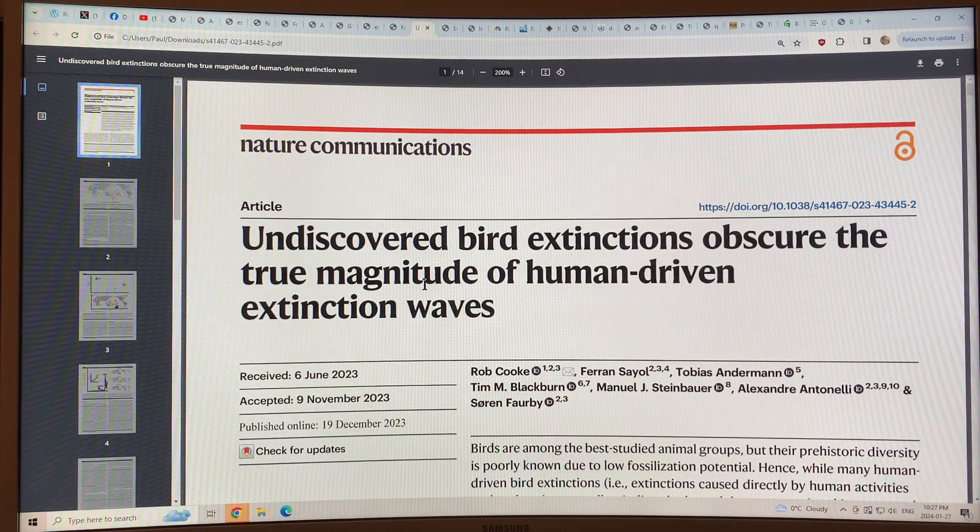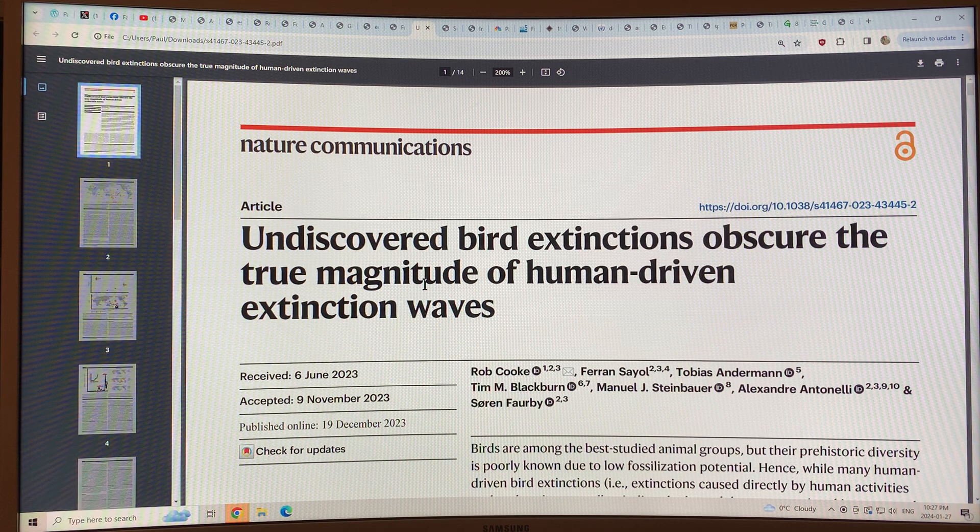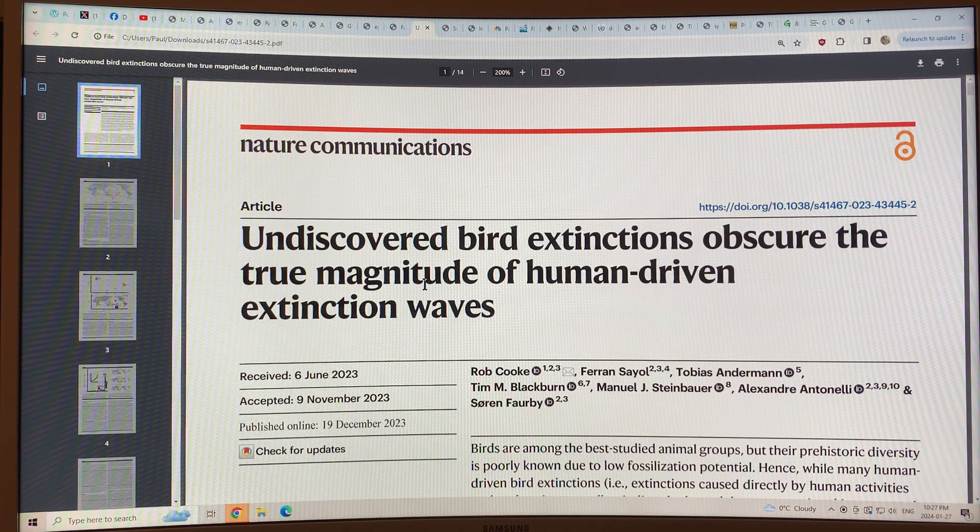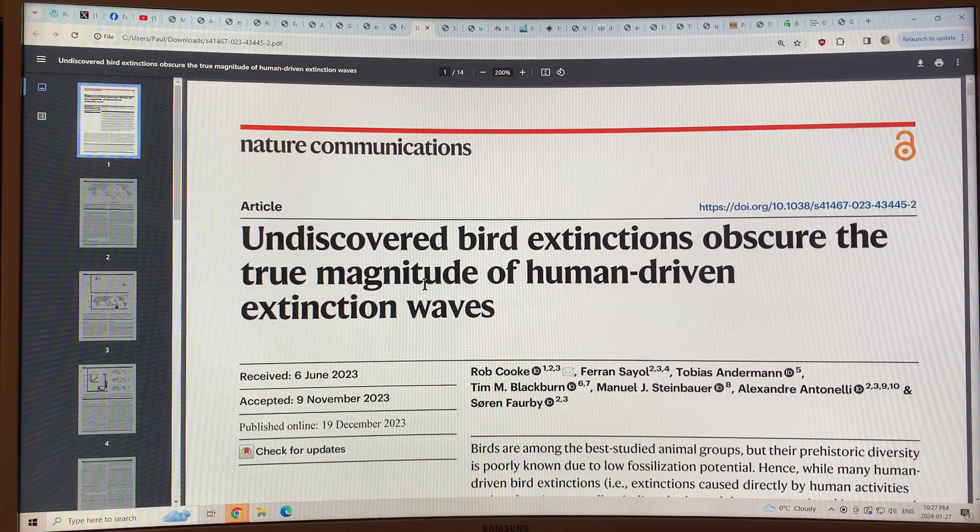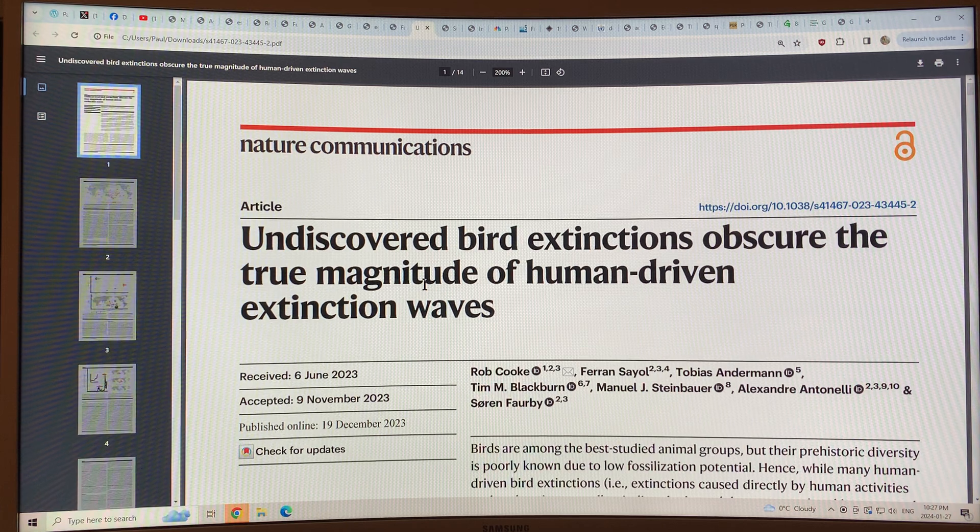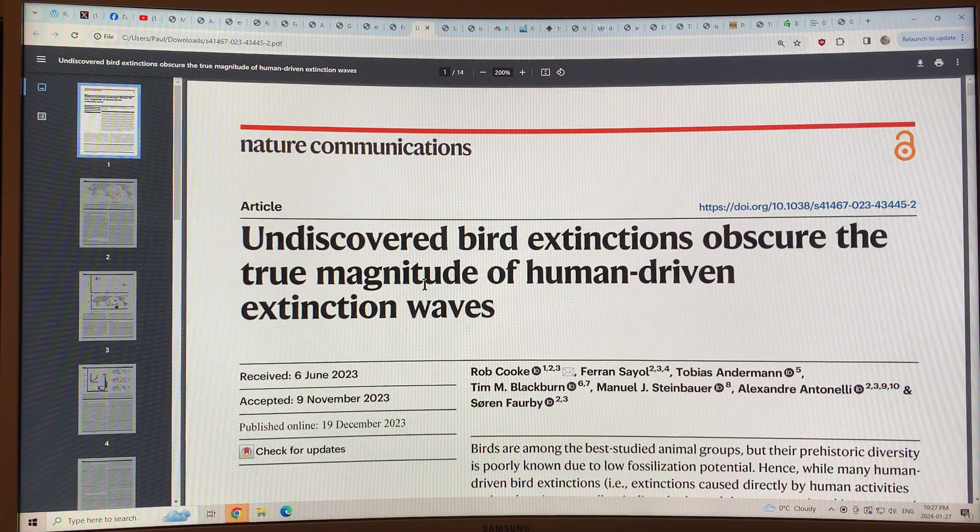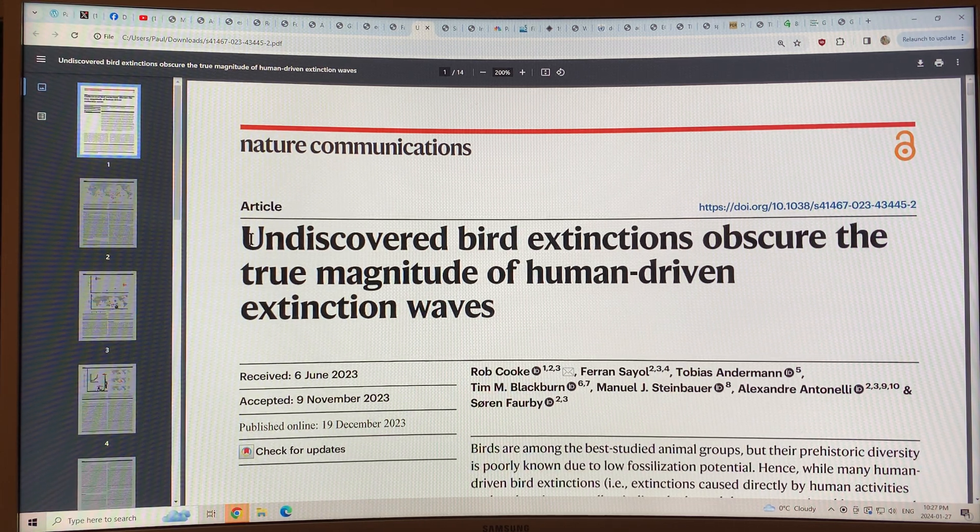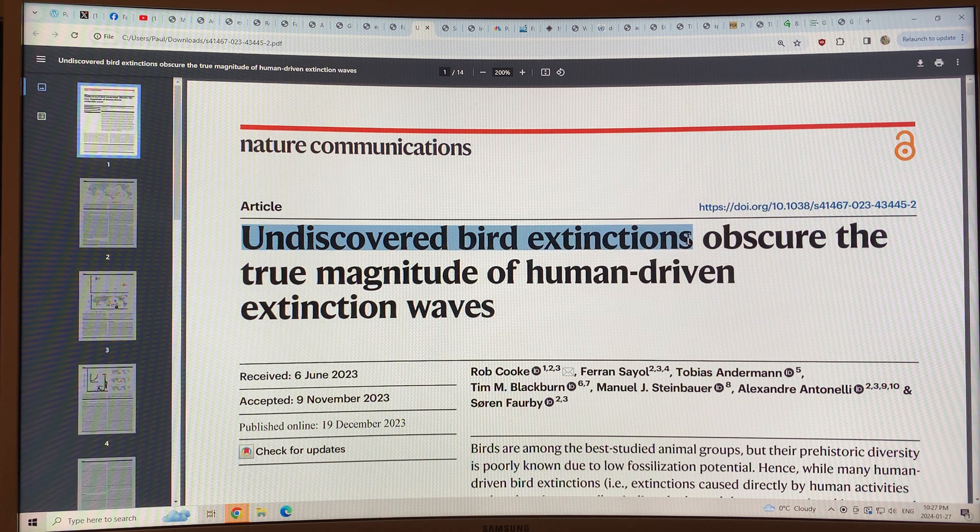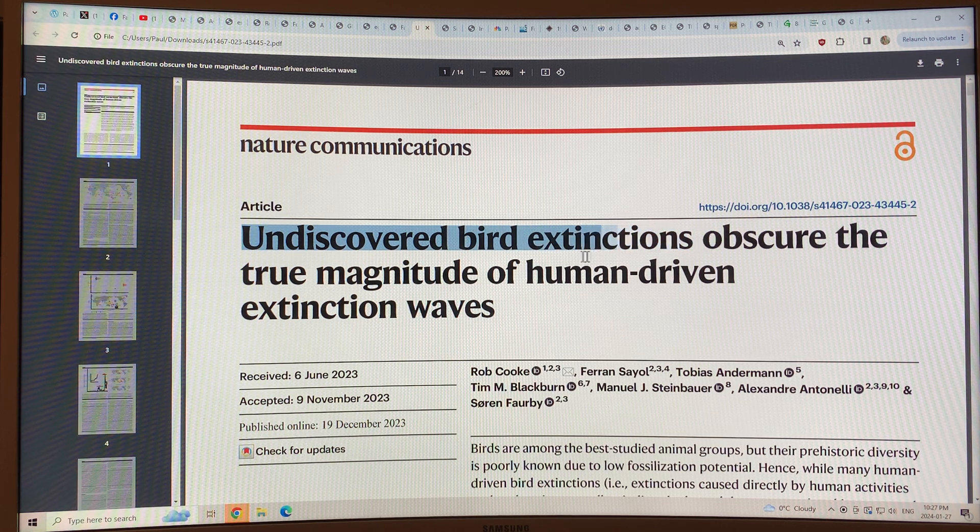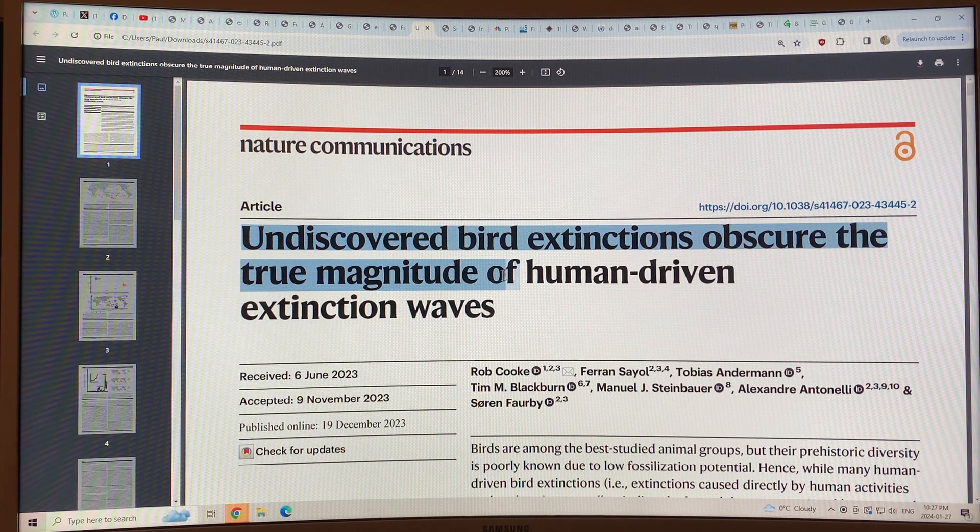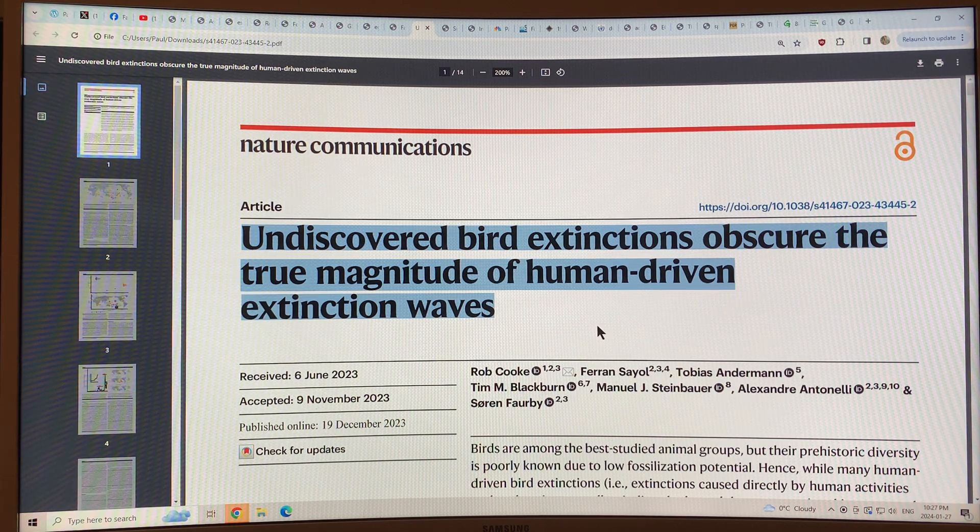Hello, I'm Paul Beckwith, and I'm going to discuss this fascinating paper that just came out at the end of last year in Nature Communications called Undiscovered Bird Extinctions Obscure the True Magnitude of Human Driven Extinction Waves.